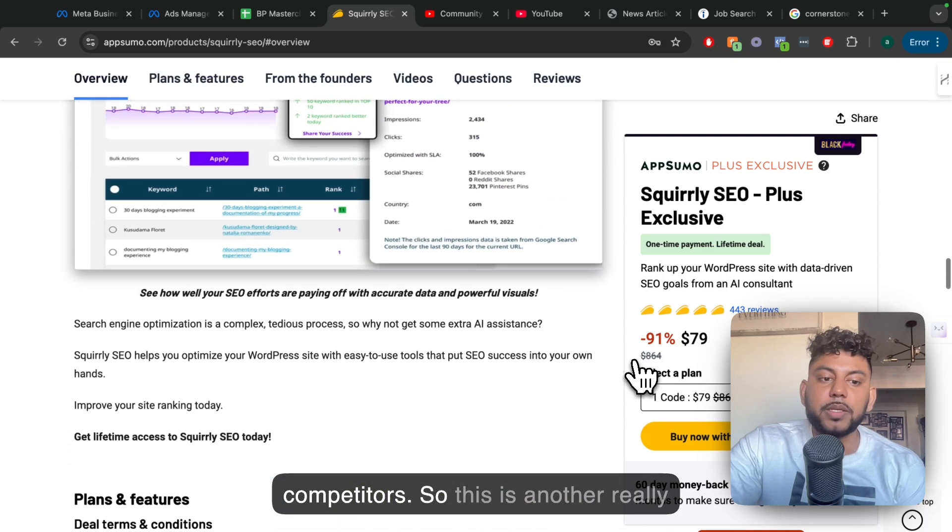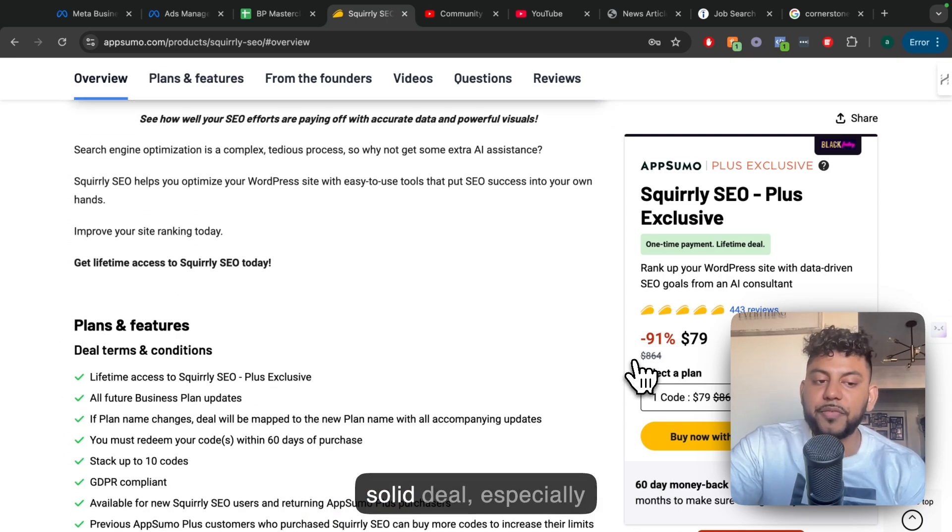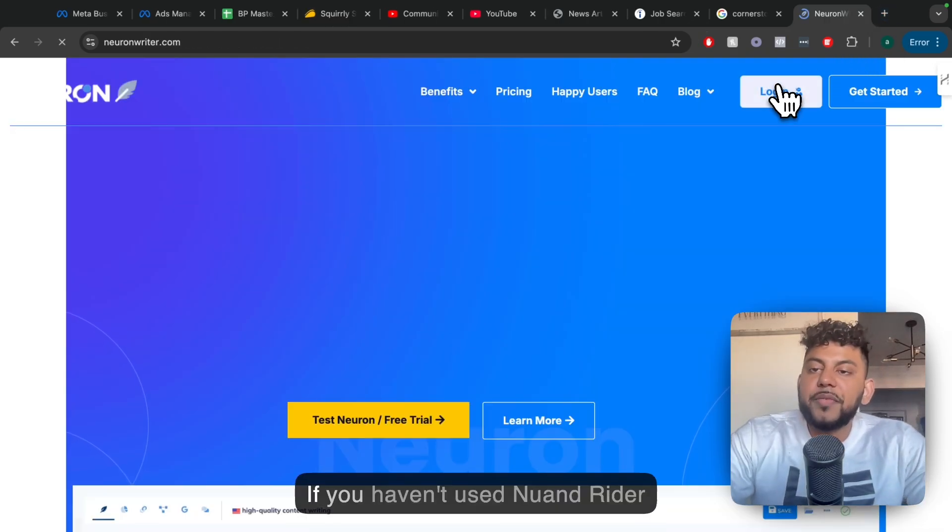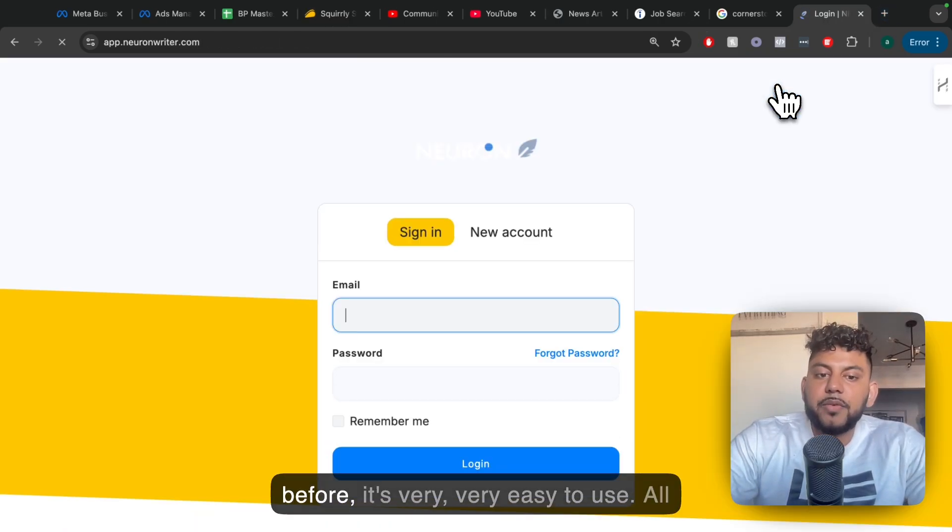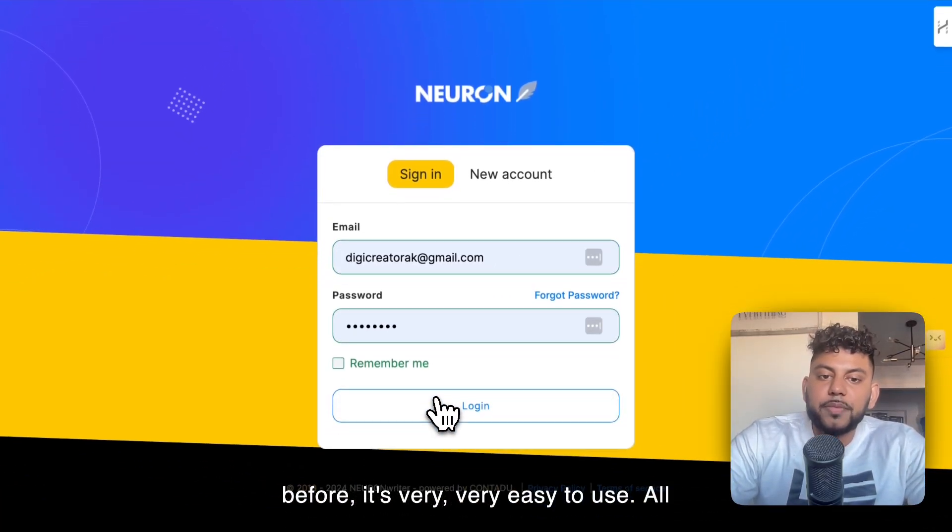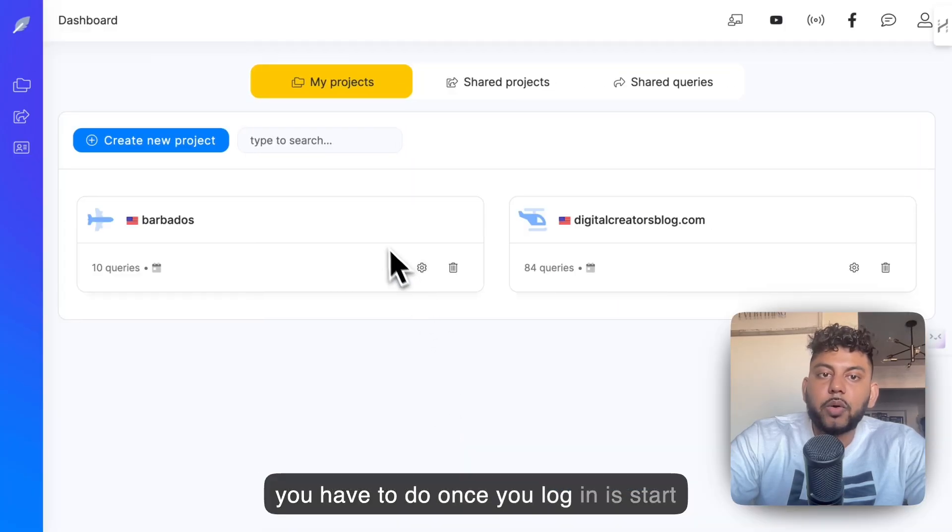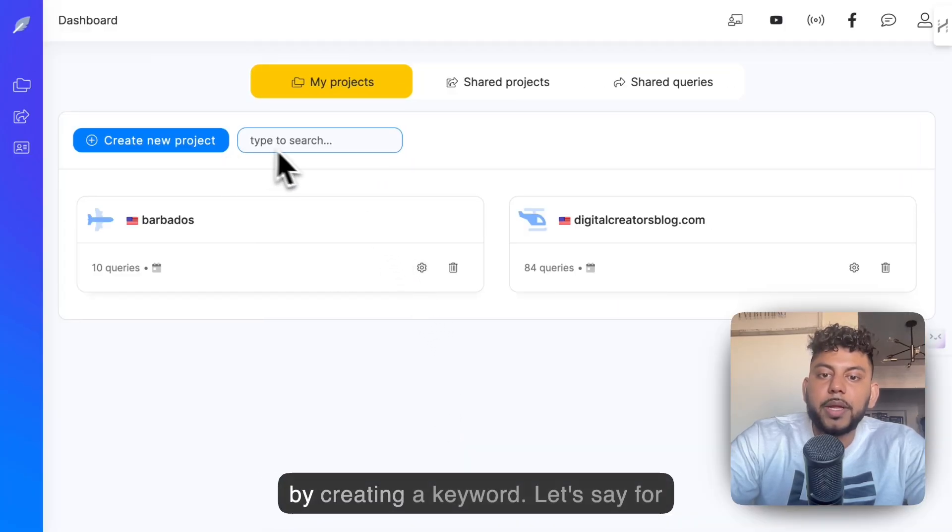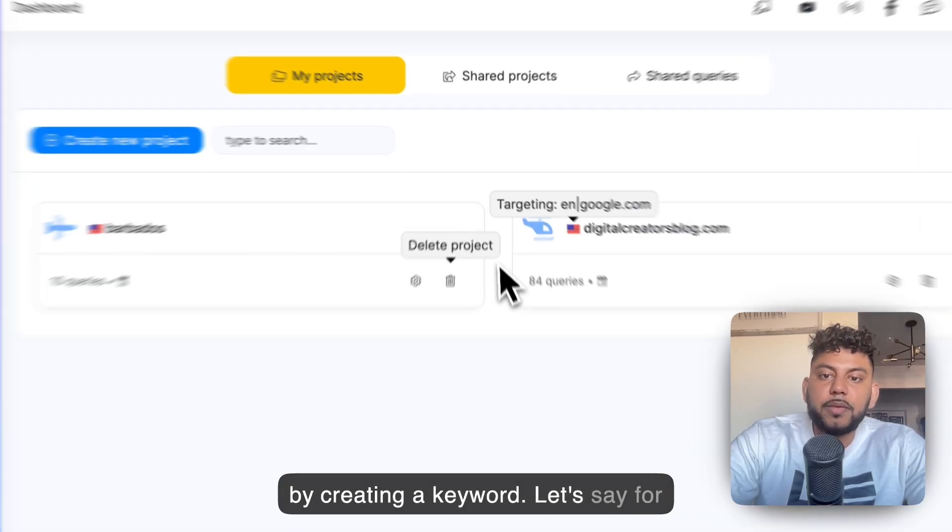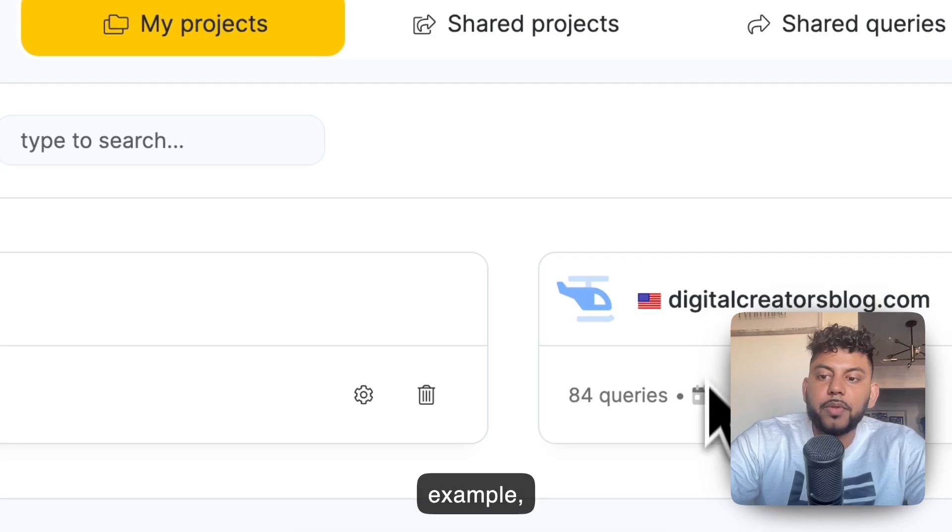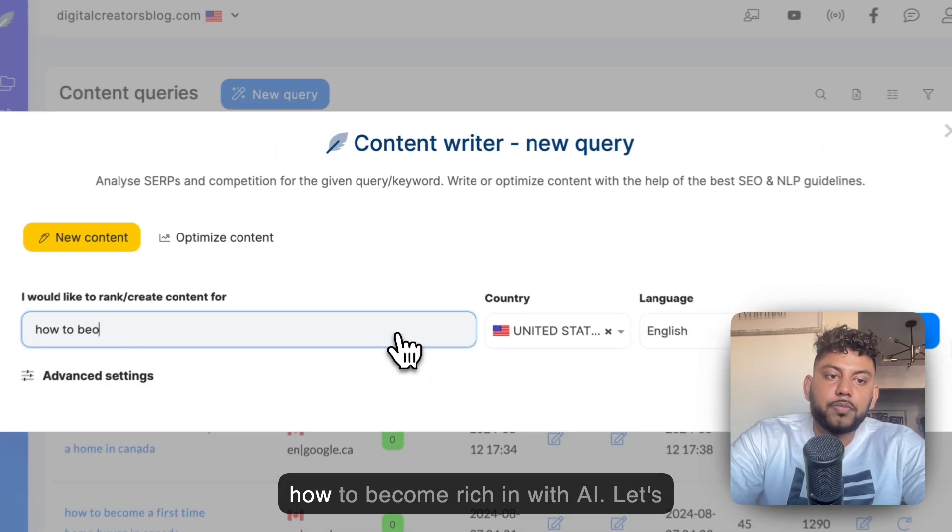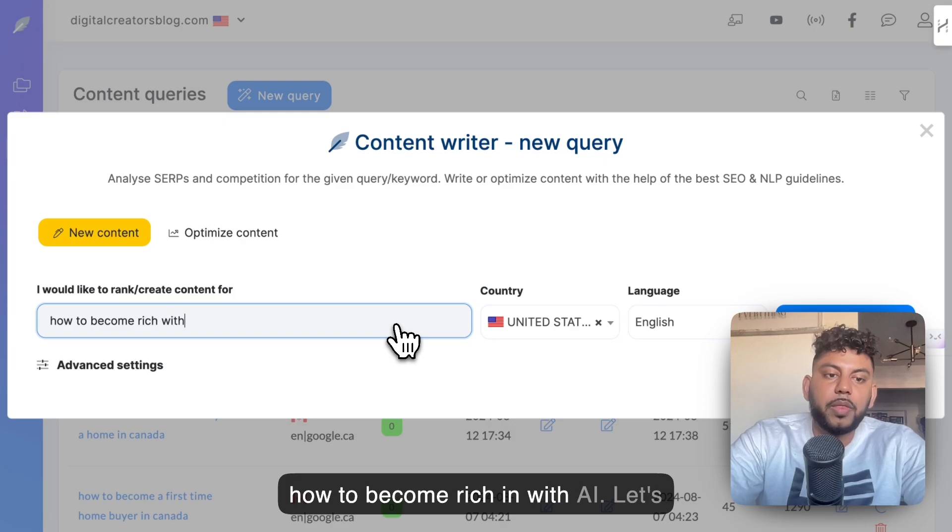So this is another really solid deal, especially if you're in the website or SEO space. If you haven't used NeuronWriter before, it's very easy to use. All you have to do once you log in is start by creating a keyword. So let's say, for example, I wanted to rank for the keyword with AI.